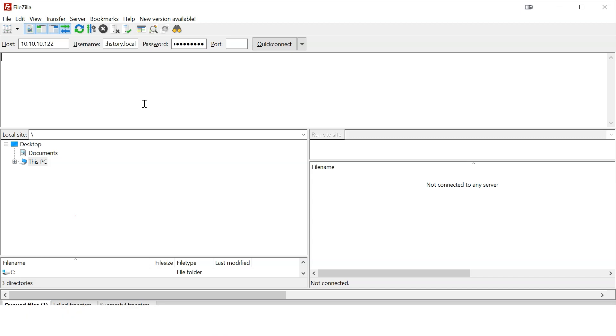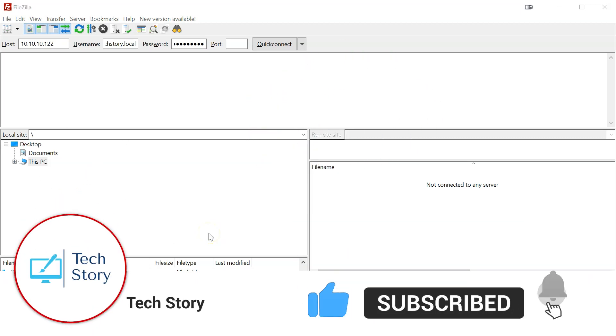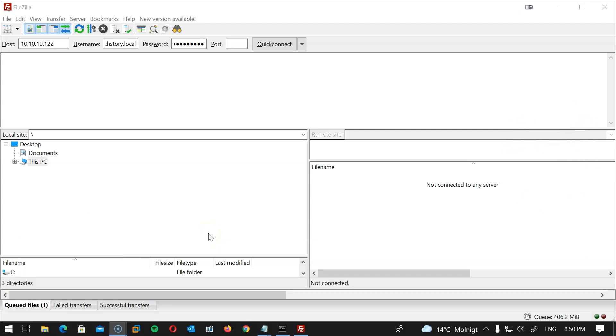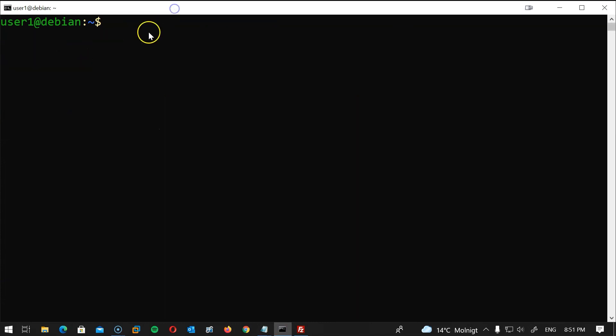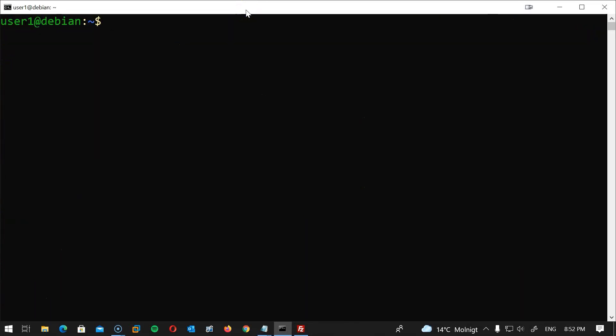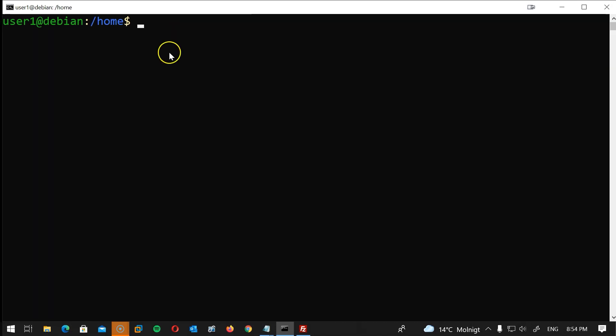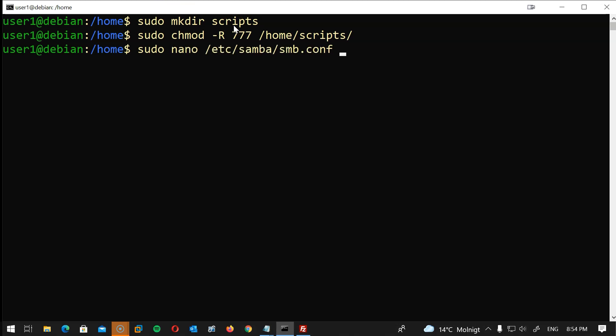So we will start by creating a shared folder on the Linux server to have the users.csv file in there. I will simply install Samba on Linux: sudo apt -y install samba hit enter. Now let's create a folder. I will create a folder called scripts under the home directory. I will navigate there: cd /home then create the folder sudo mkdir scripts hit enter. Because this is just a test I will give this folder a 777 permission: sudo chmod -R 777 /home/scripts hit enter.